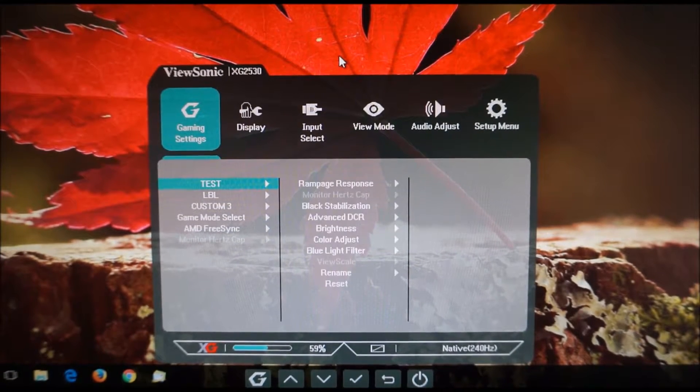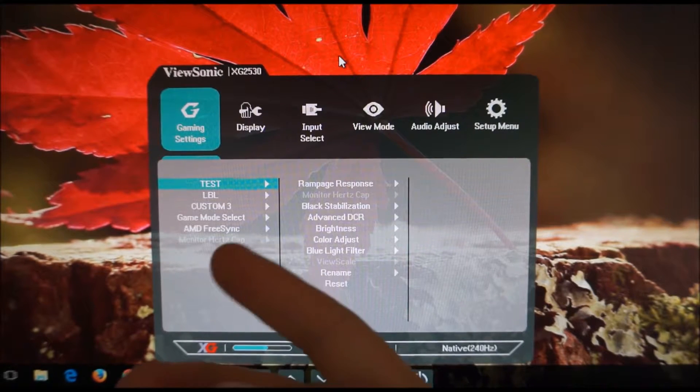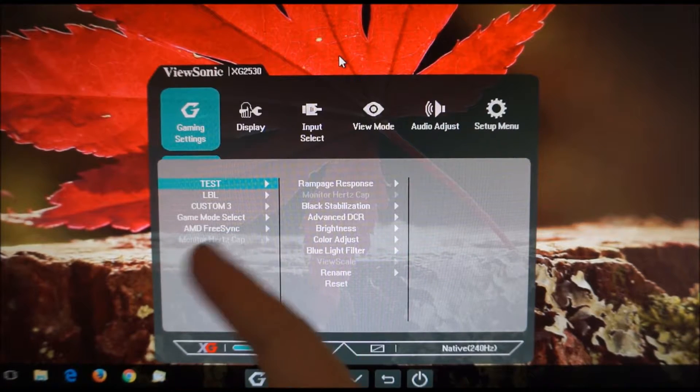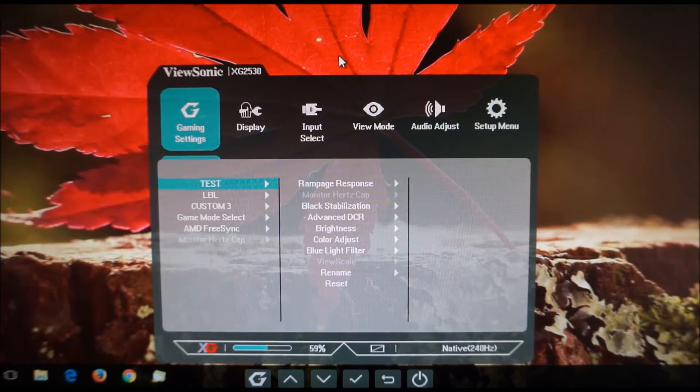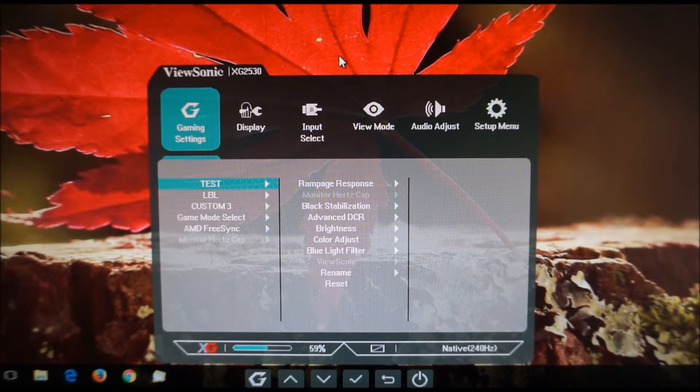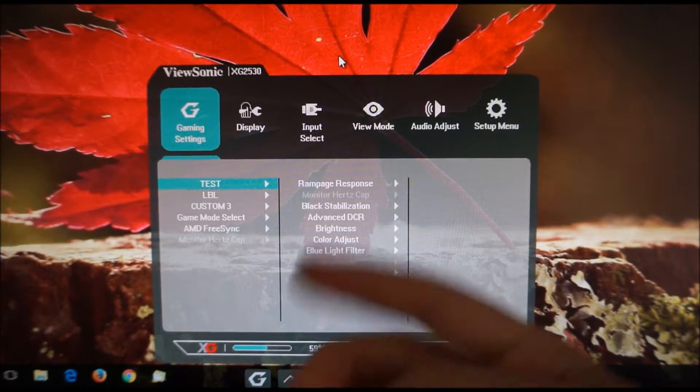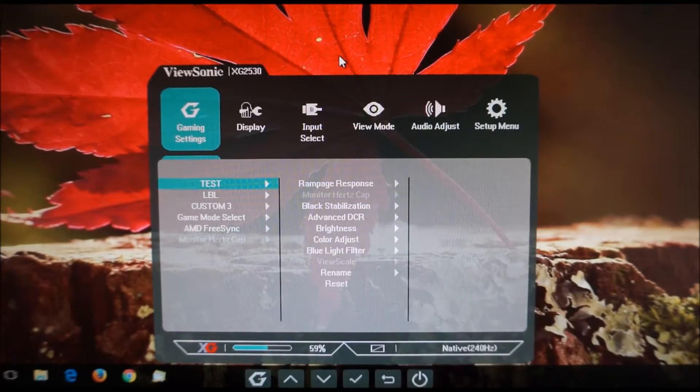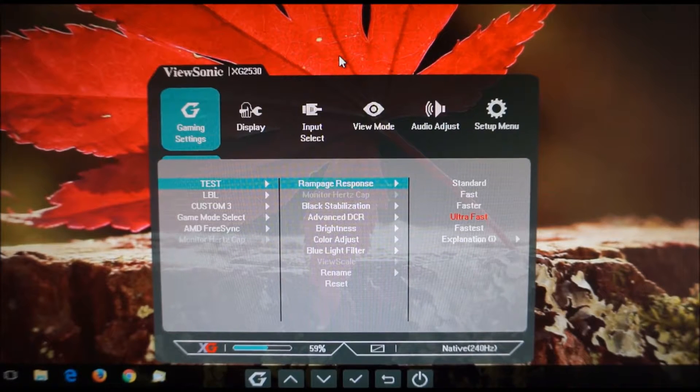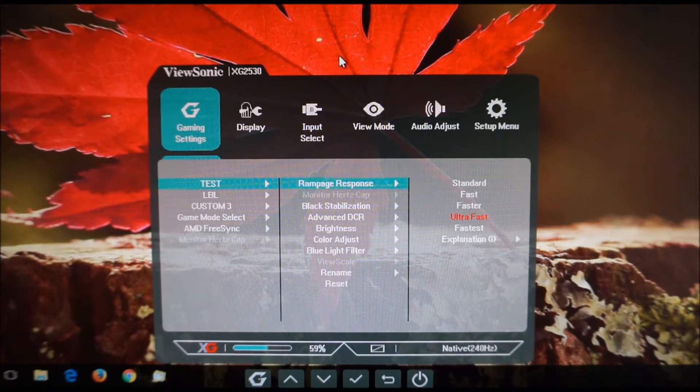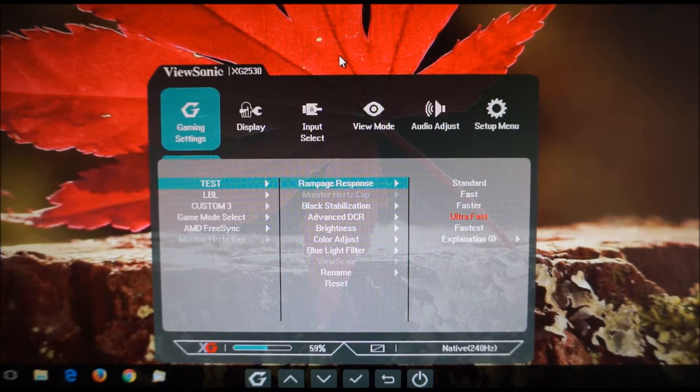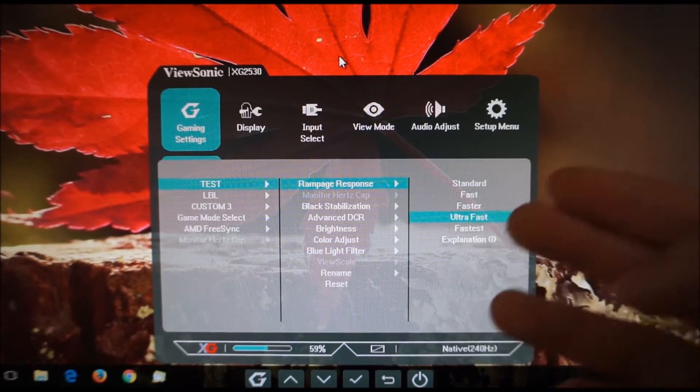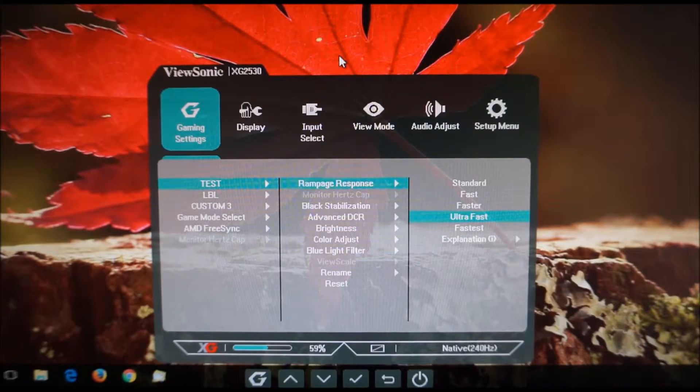So for example the Test as I said is a custom preset and LBL, Custom 3, they're all custom presets and these ones will allow you to activate and change various settings. So there's rampage response which is the name that ViewSonic gives to their pixel overdrive feature and you can set this to various different options which are discussed in the review.